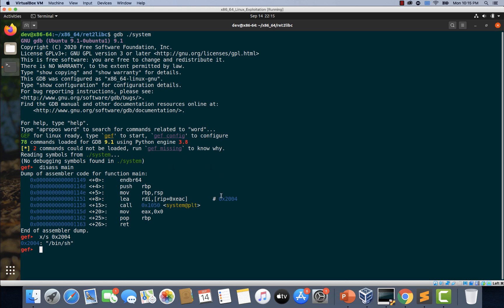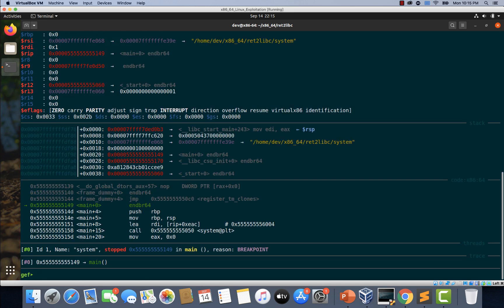So let's type si. Let's type b space main so that we can set up a breakpoint at main and let's type run.